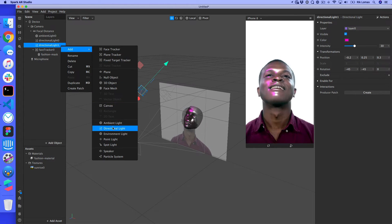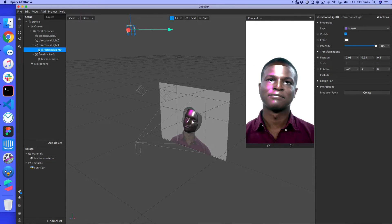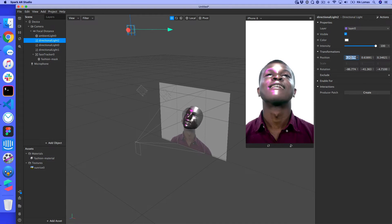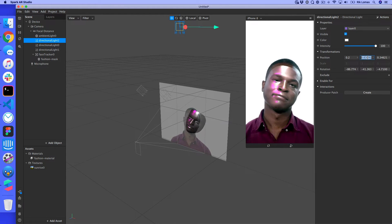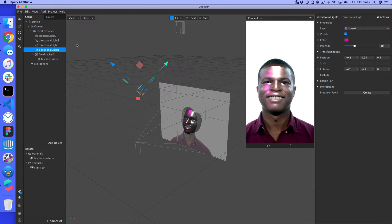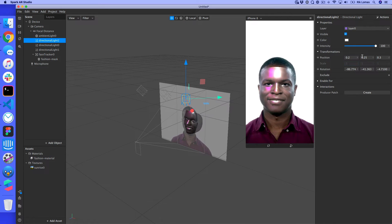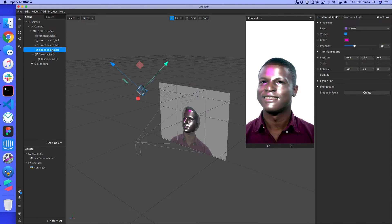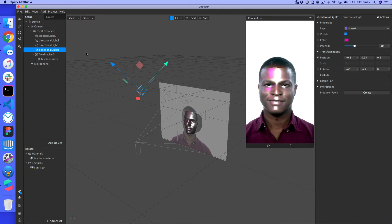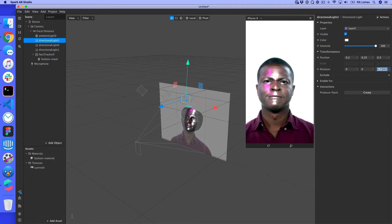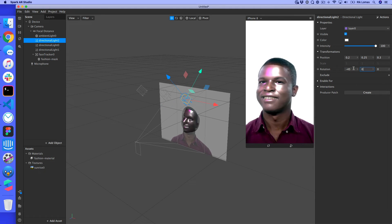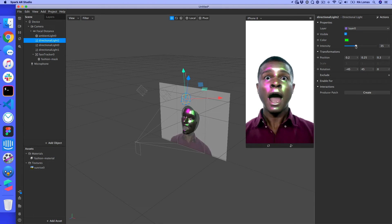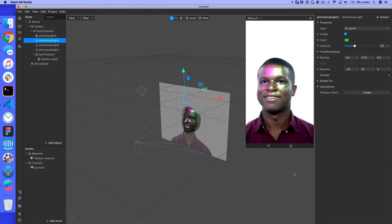I also add a green directional light. It ends up nested incorrectly, so I reset its position and set it to around 0.25 on X and 0.3 on the other axis. I reset the rotation to 0,0,0, then set it to minus 45 on one axis and plus 45 on the Y to face the other direction. I color it green and set its intensity to about 30%. Now I have a shiny metallic mask reflecting pink and green lights.